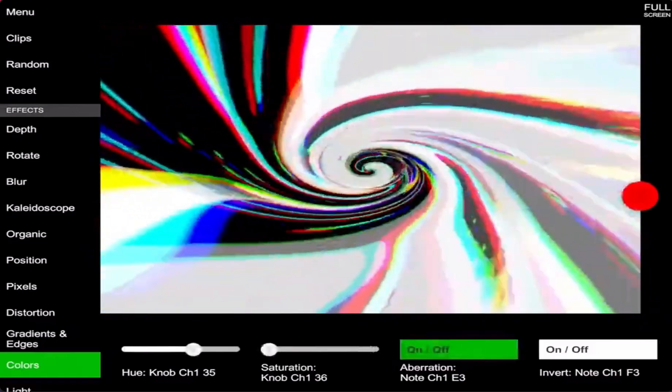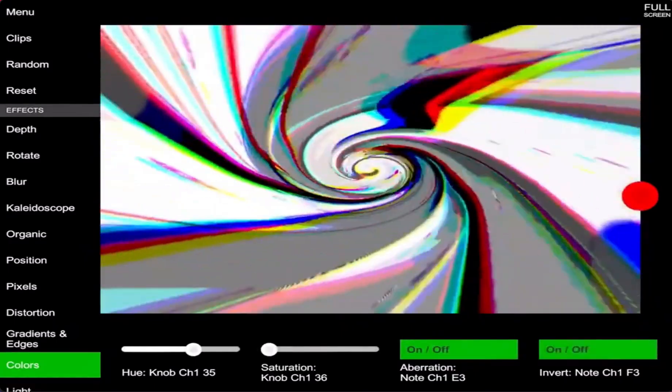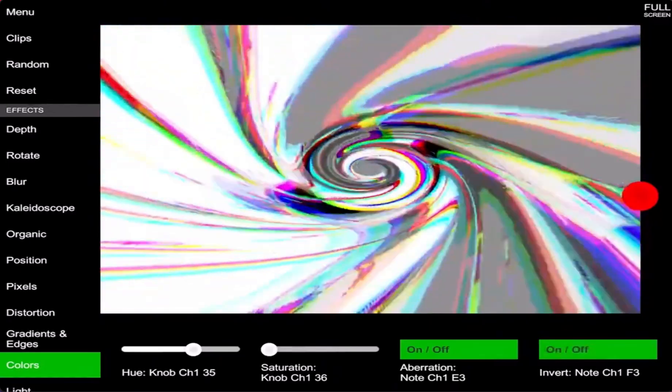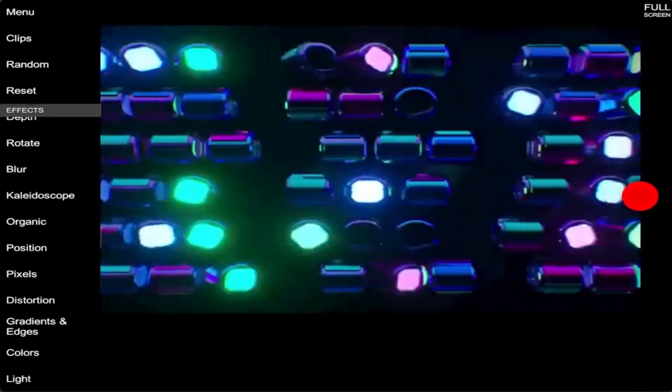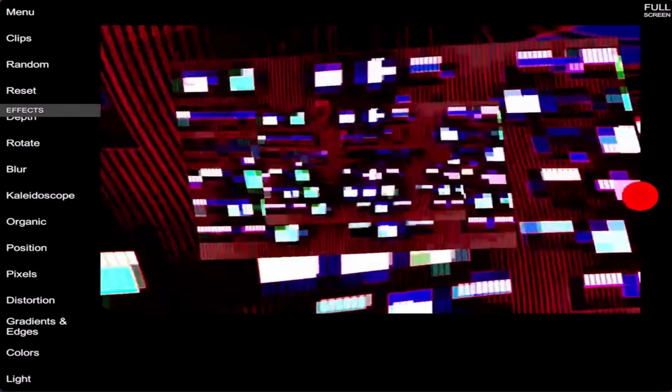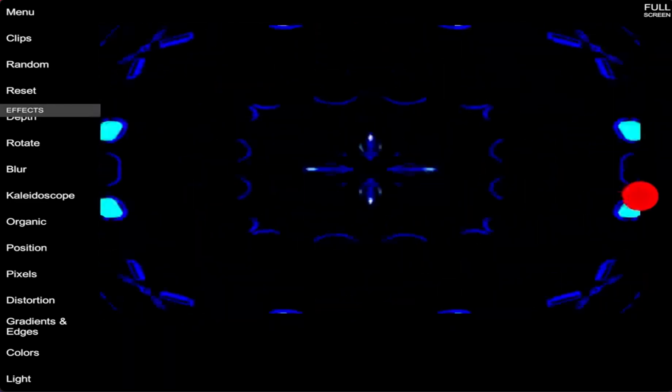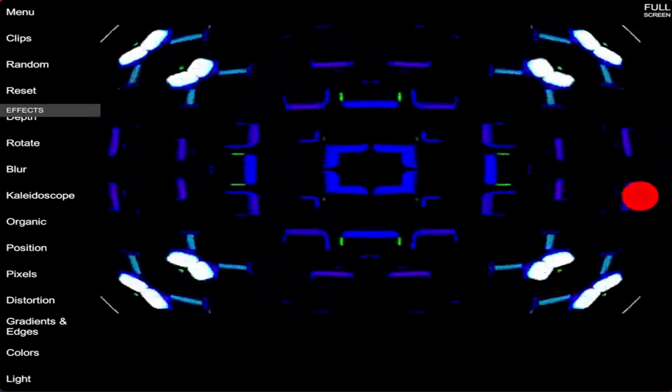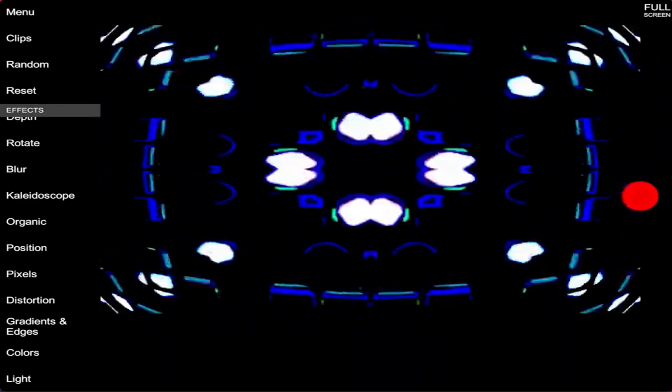Select short video clips and start remixing it. Add effects: kaleidoscope, mosaic, twist, blur, distortion and other.